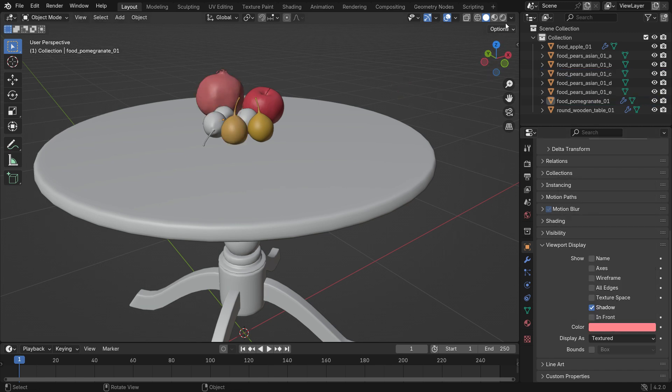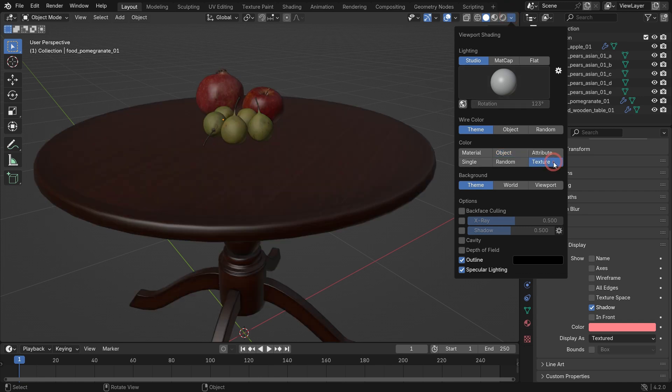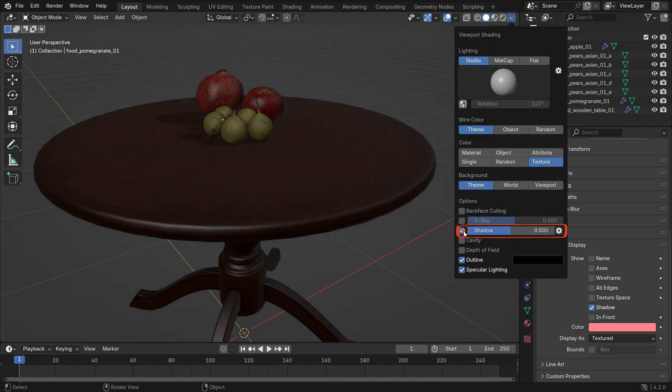You can switch the color type to Texture if objects are already textured. You can also enable the Viewport shadow and adjust the darkness of the shadow.